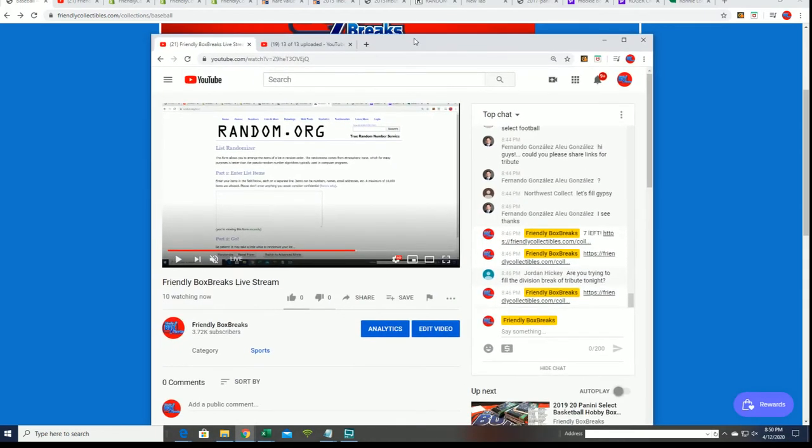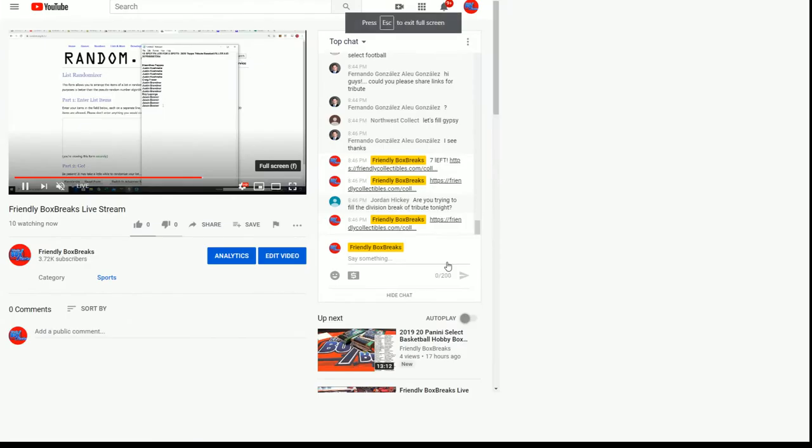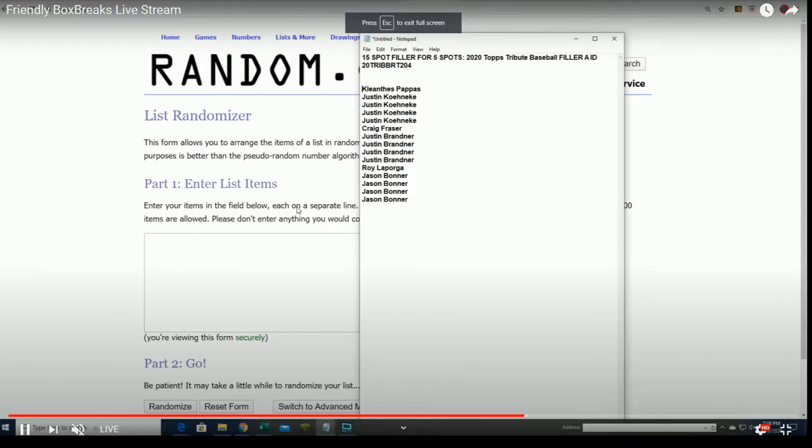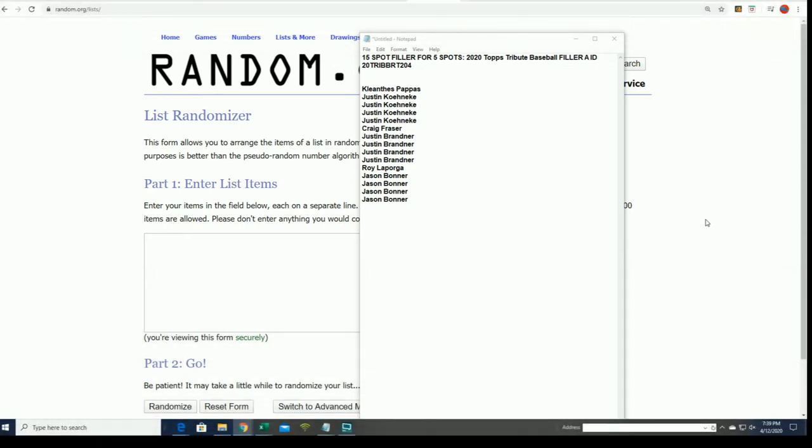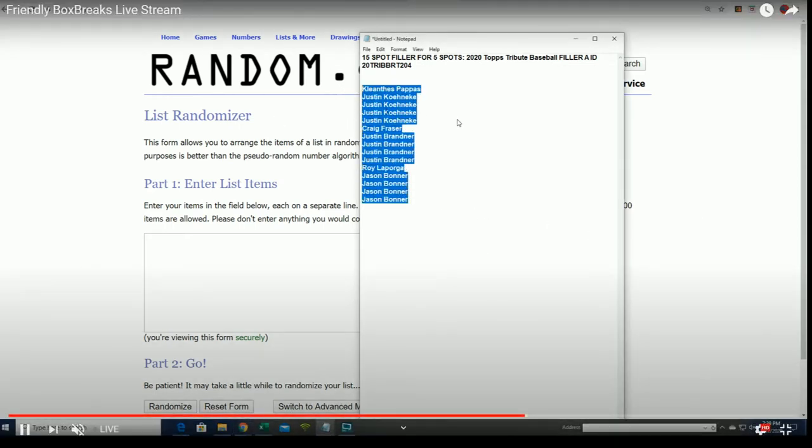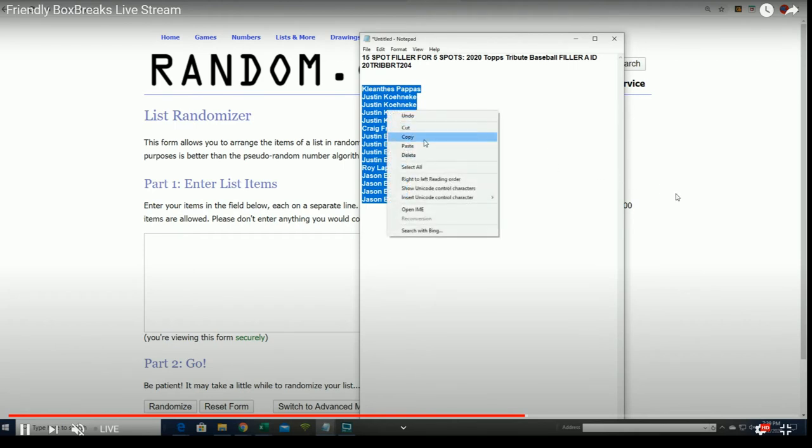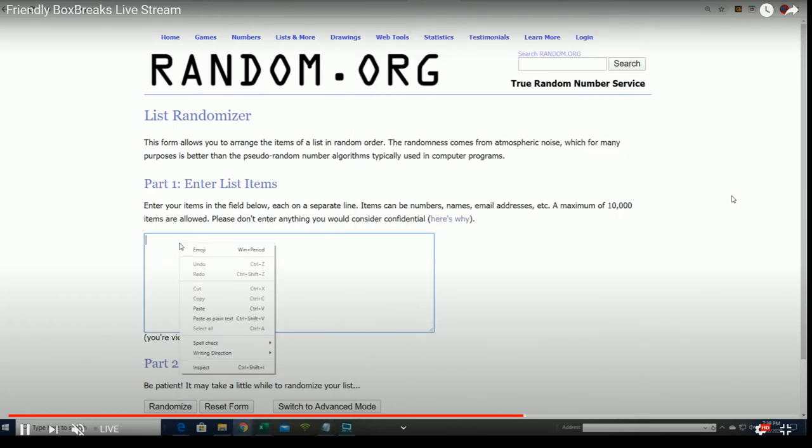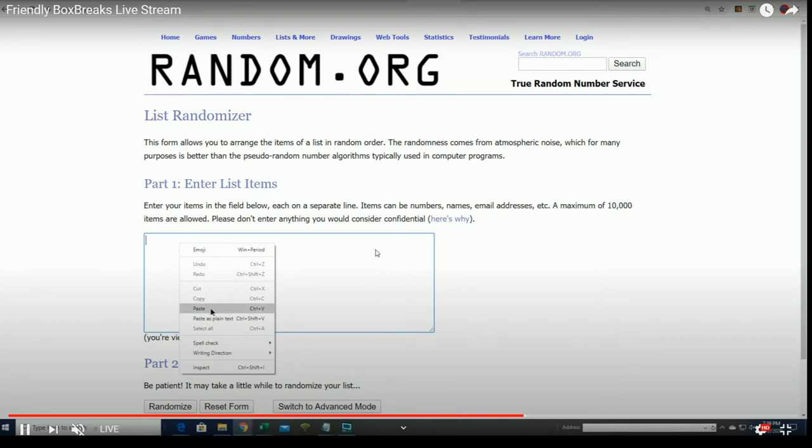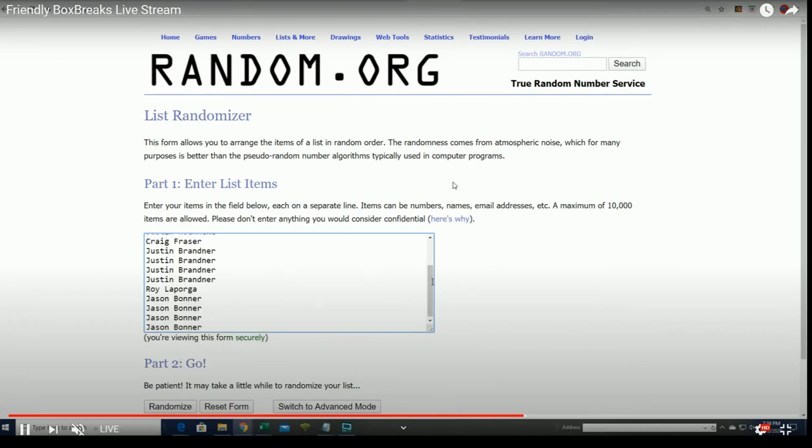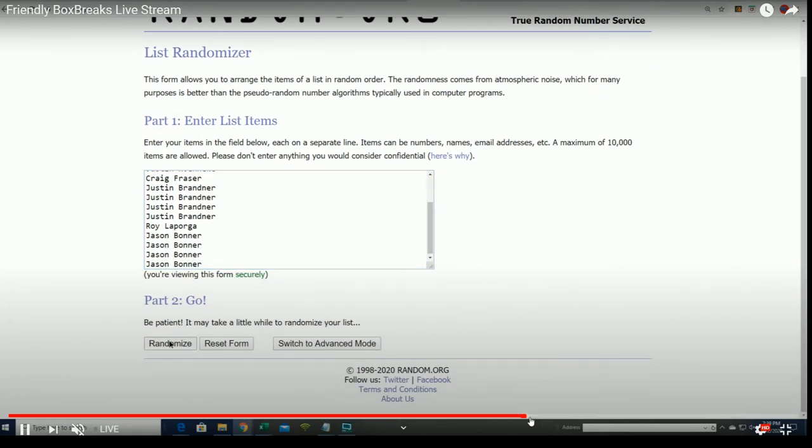Filler B is getting close, the box break is getting close. I think I got it pulling up for us. Yeah, so I was able to pull the past up. And so this will serve as the filler A video. This was actually the live stream that we did about an hour and 10 minutes ago.